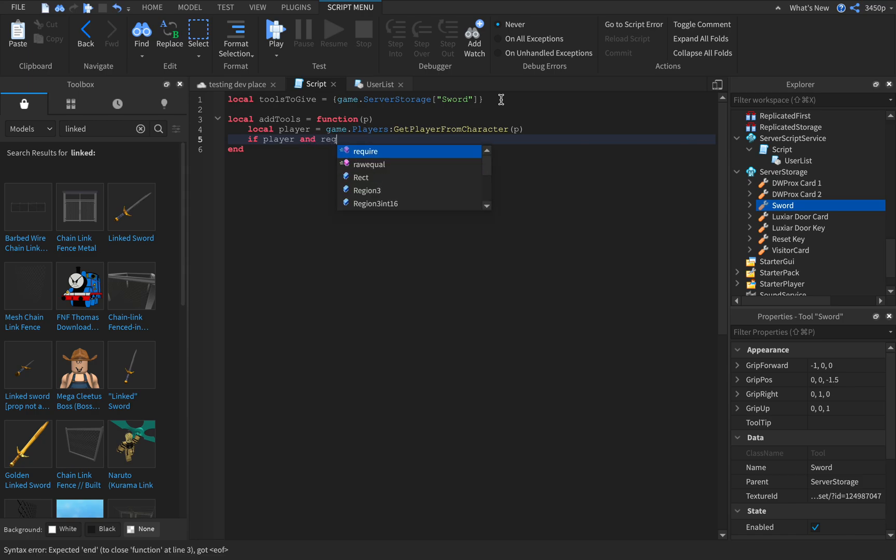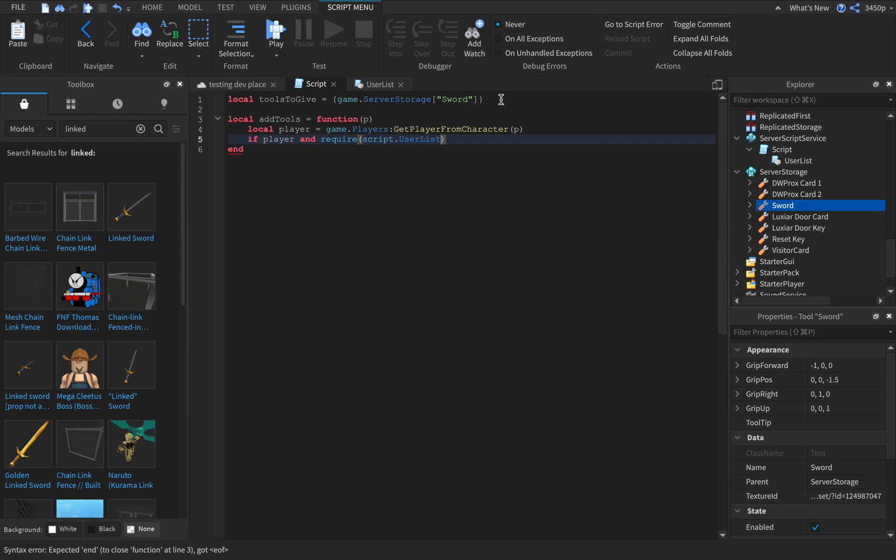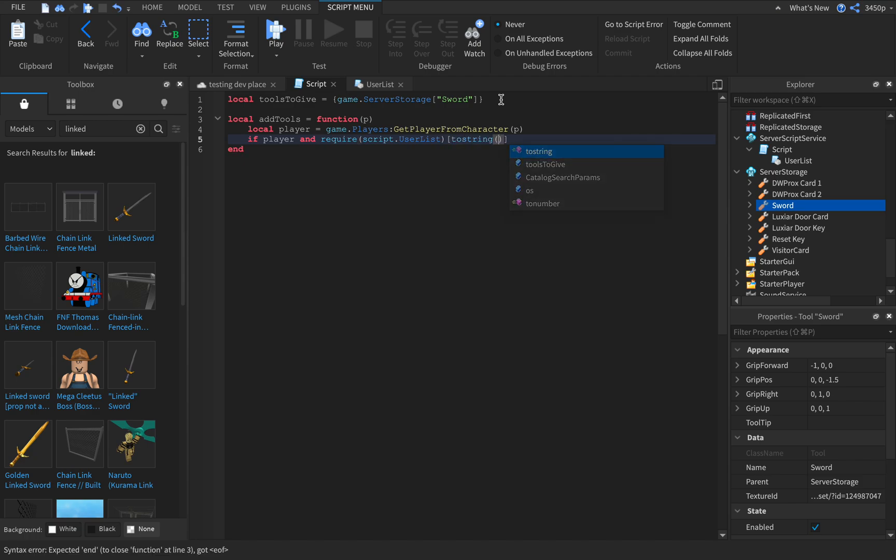require, type in script dot user list, and type to string player dot user id then